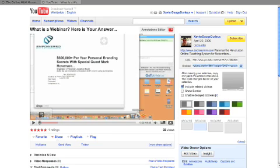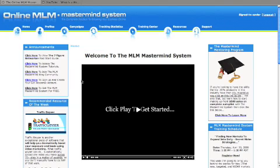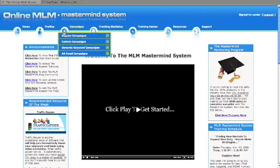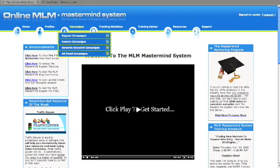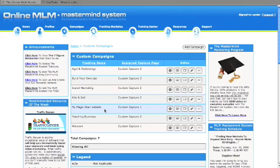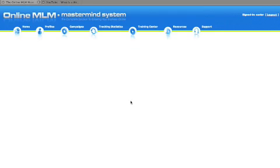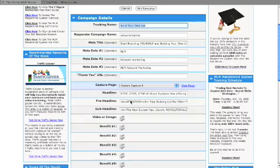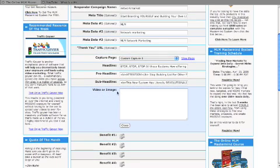Or, even if you have the online MLM mastermind system, like this one here, you can customize any page. So, let's go customize one page. Custom campaign, let's do it, let's say branding yourself. I go here, there's one campaign that I did, but I don't think I have a video at the moment.